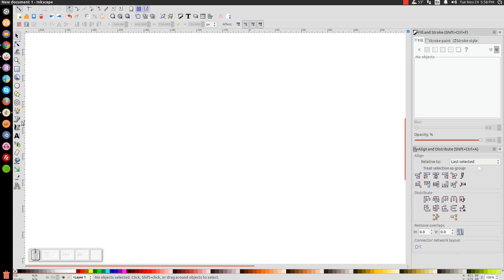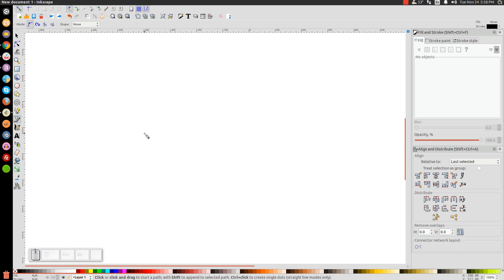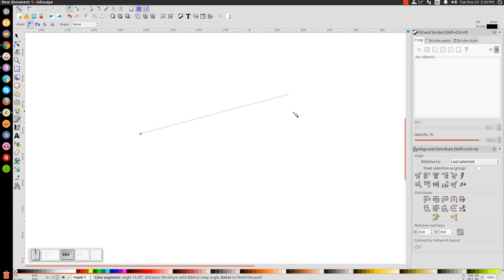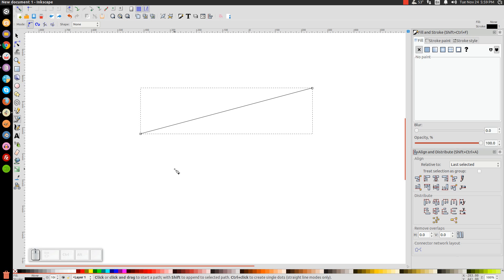We'll take our Bezier pen and click on that. We're going to click on the canvas right here, hold Control and bring this line out to about here, and then up, out to about here, and then up maybe one step. Then click again, let go of Control, and hit Enter on the keyboard to create that line.